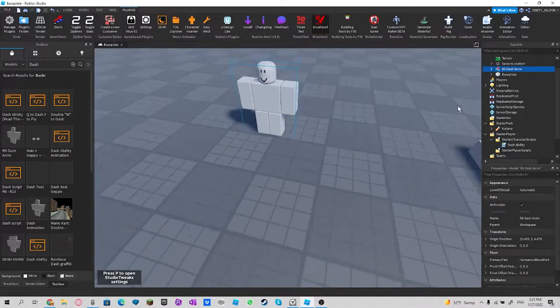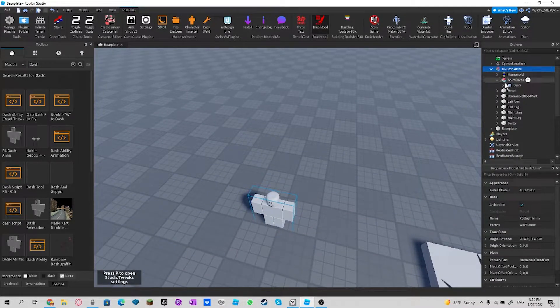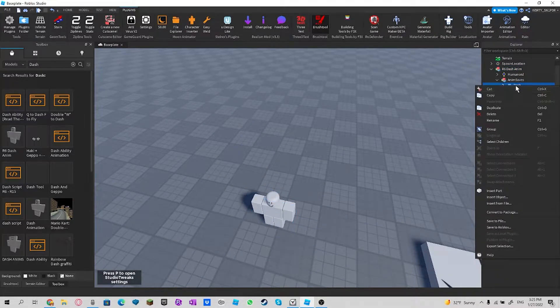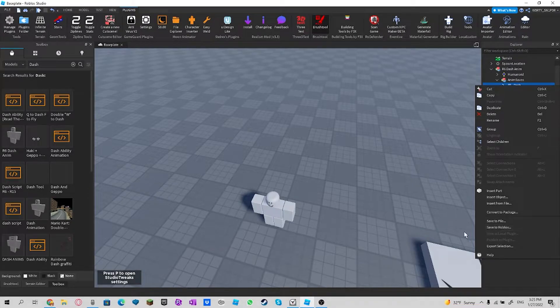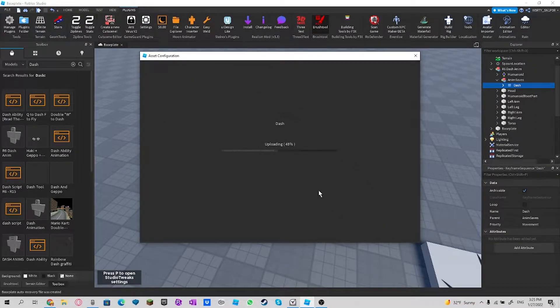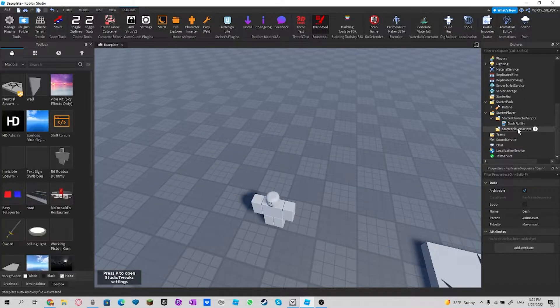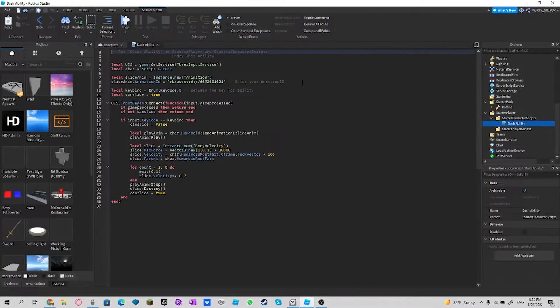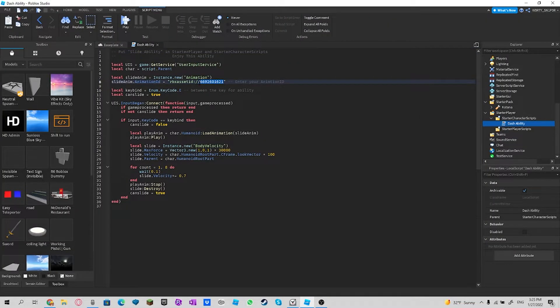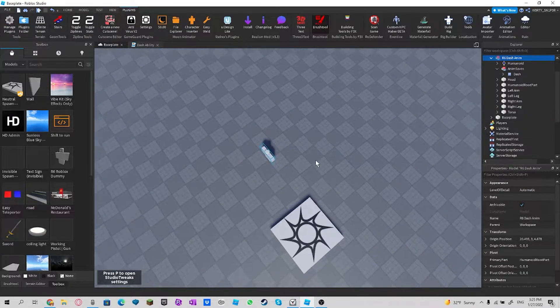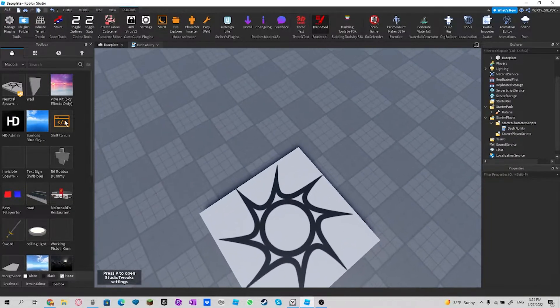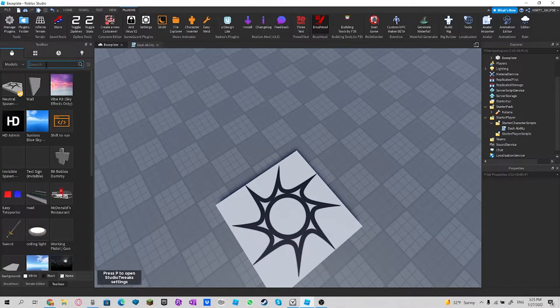And then I save and click on dash to Roblox and submit, and then click this copy button, copy ID. And then dash ability, and then you paste it in. And then after that you can now...